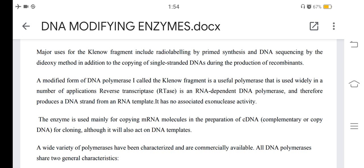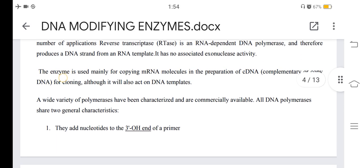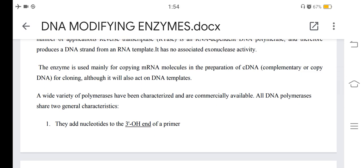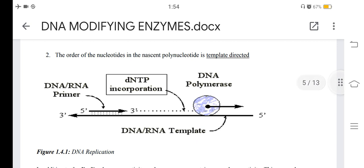Reverse transcriptase is an RNA-dependent DNA polymerase that produces a DNA strand from an RNA template. It has no associated exonuclease activity. The enzyme is used mainly for copying RNA molecules in the preparation of cDNA (complementary or copy DNA) for cloning, although it will also act on DNA templates. All DNA polymerases share two general characteristics: they add nucleotides to the 3'-OH end of a primer, and the order of nucleotides in the nascent polynucleotide is template-directed.